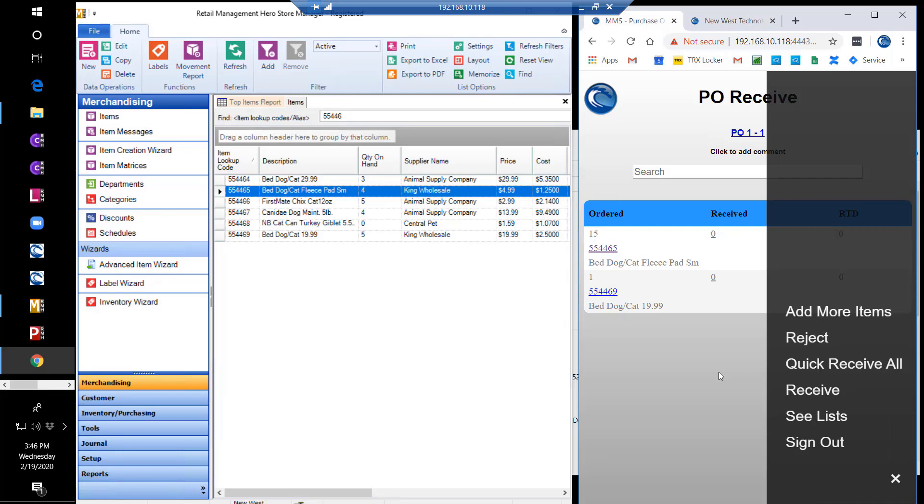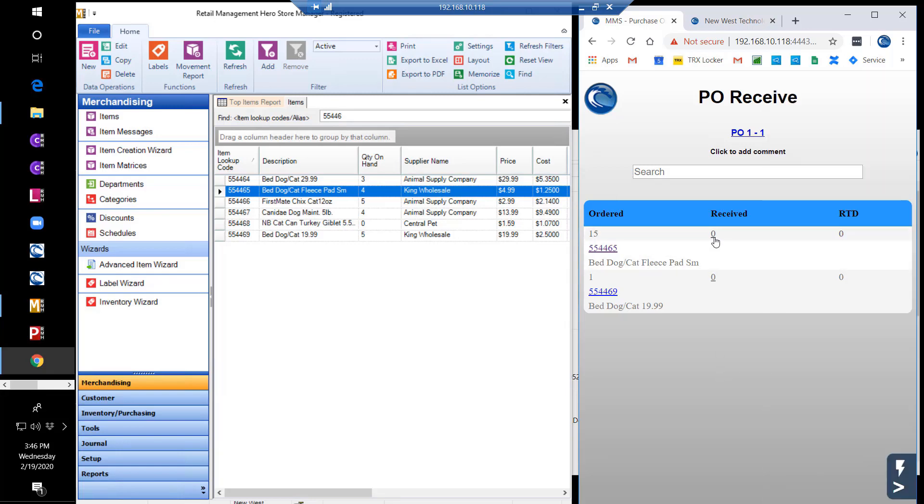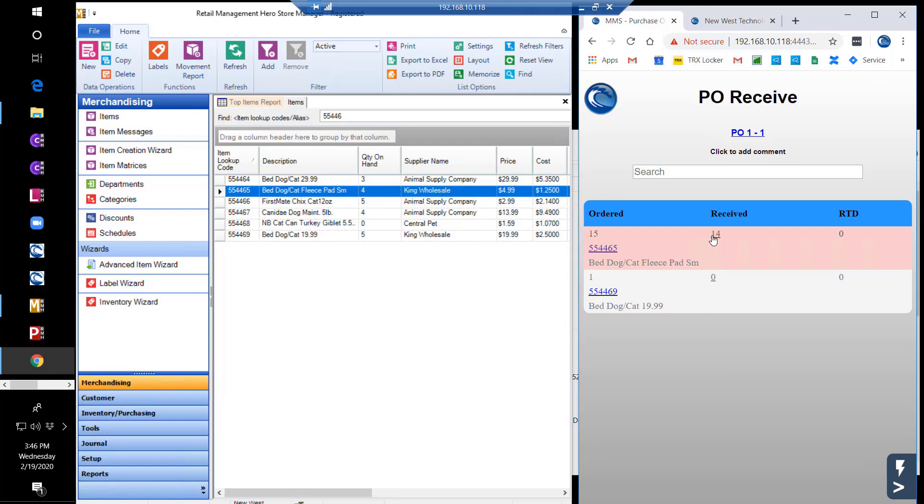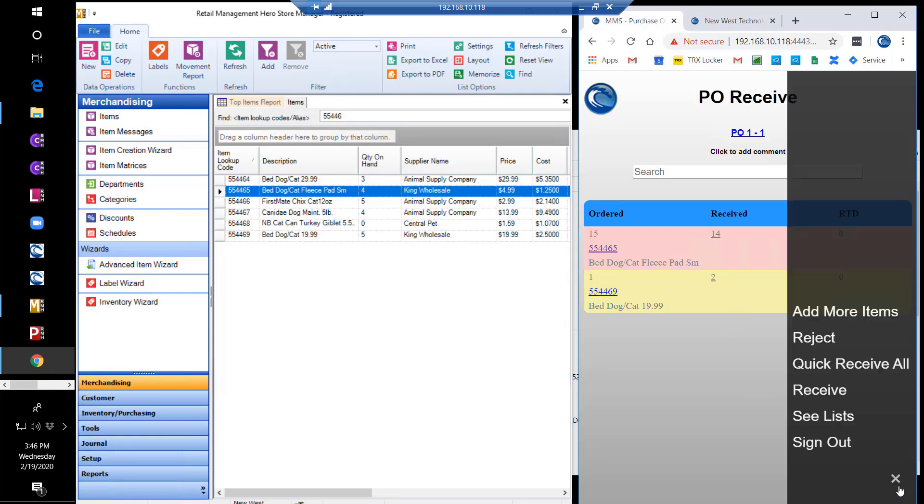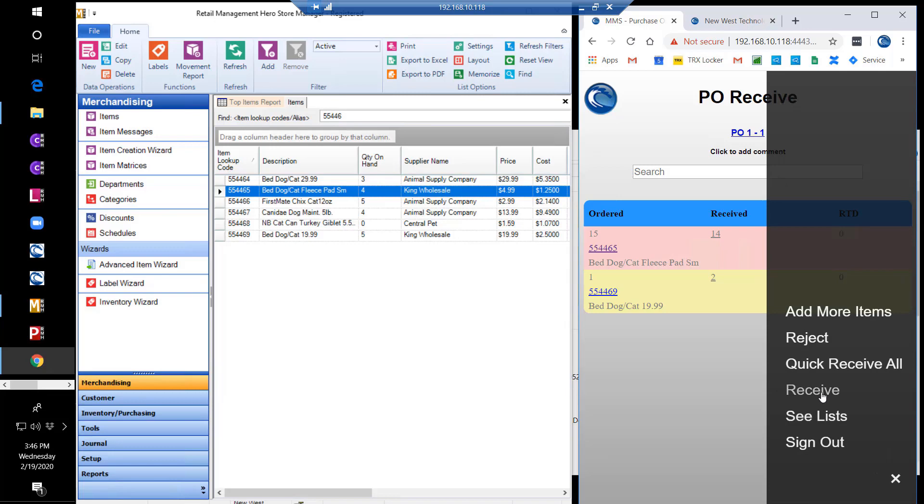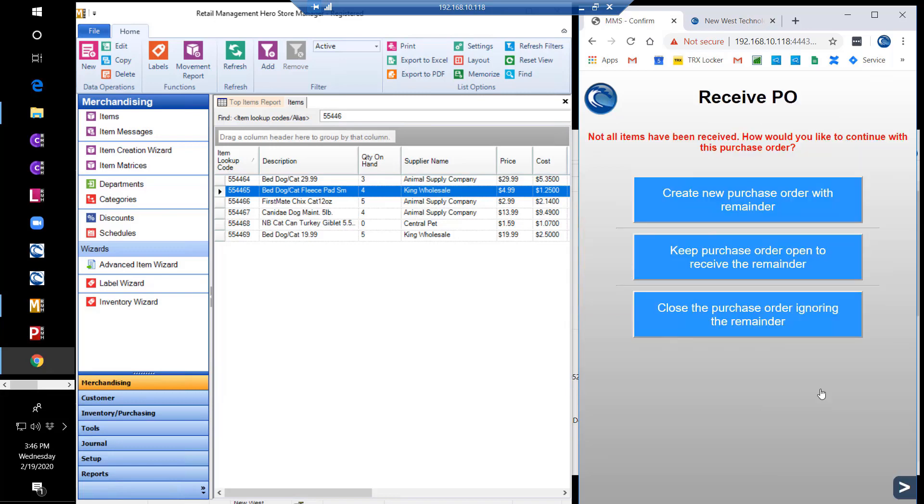Here we will manually enter that we received 14 of the first item instead of the 15 we ordered. That line item goes red to indicate a shortage. The second item we received 2 instead of the 1 ordered, so that line item turns yellow to indicate an overshipped quantity. We can then click to receive those entered quantities.